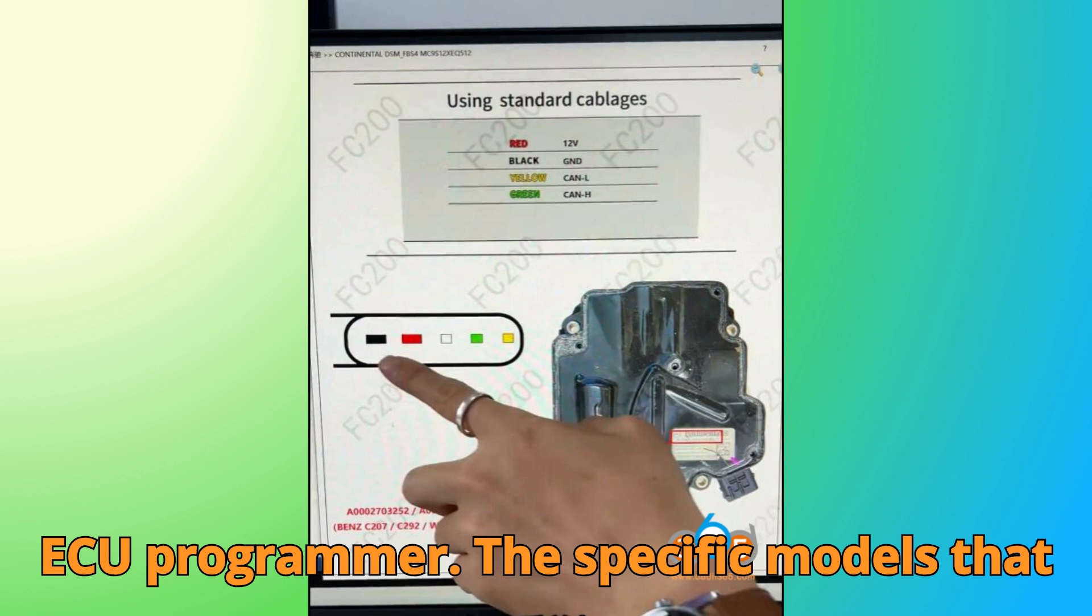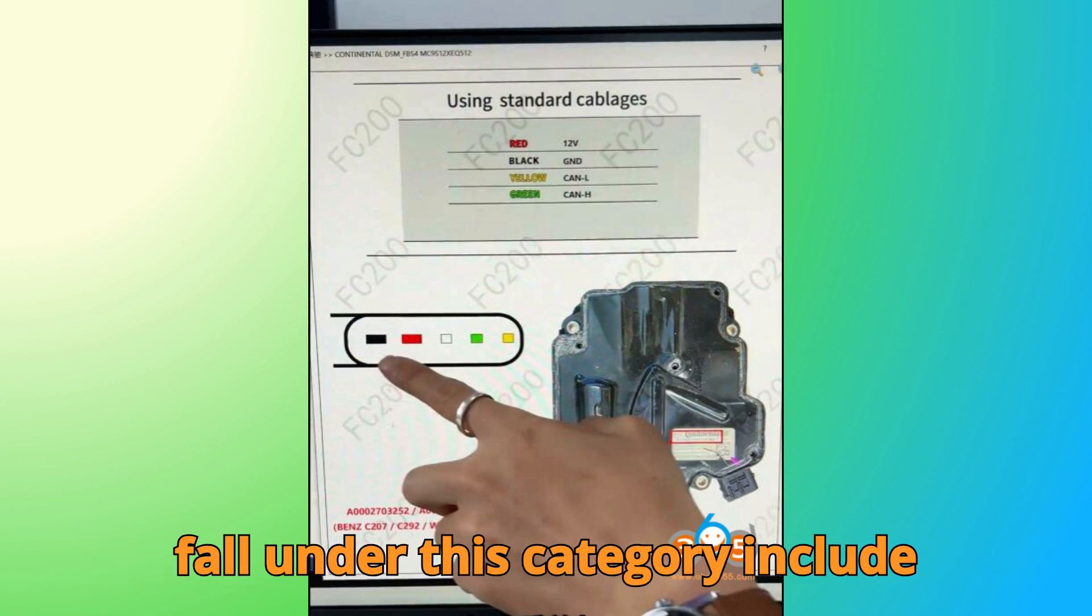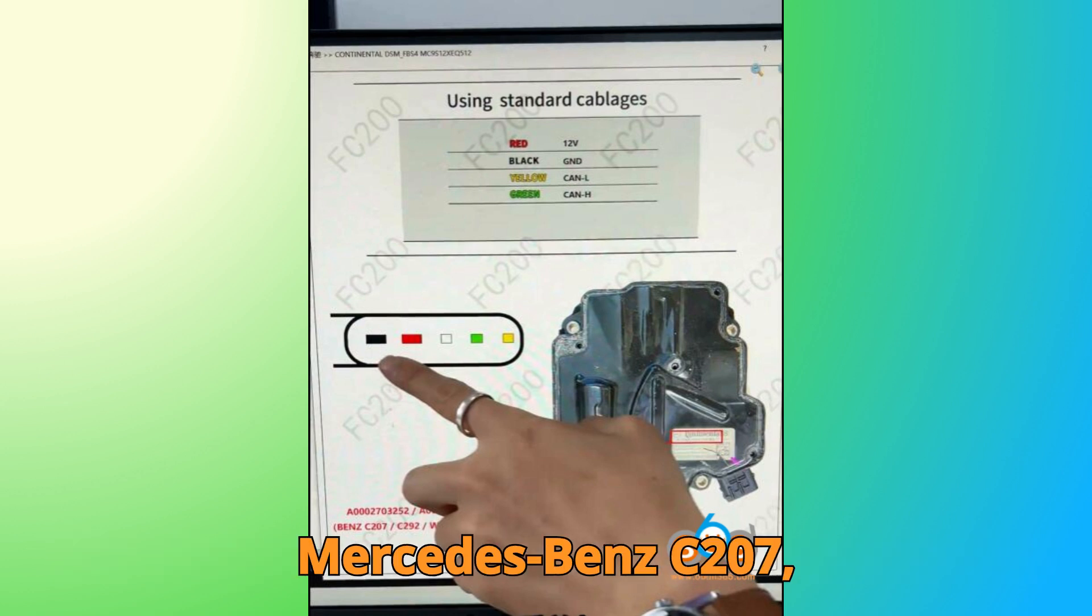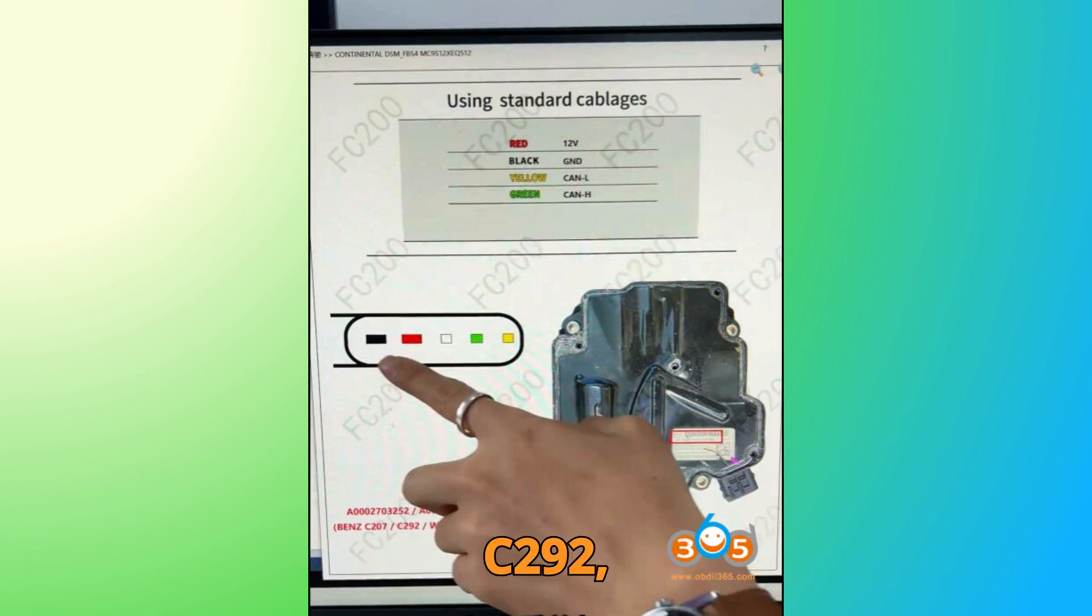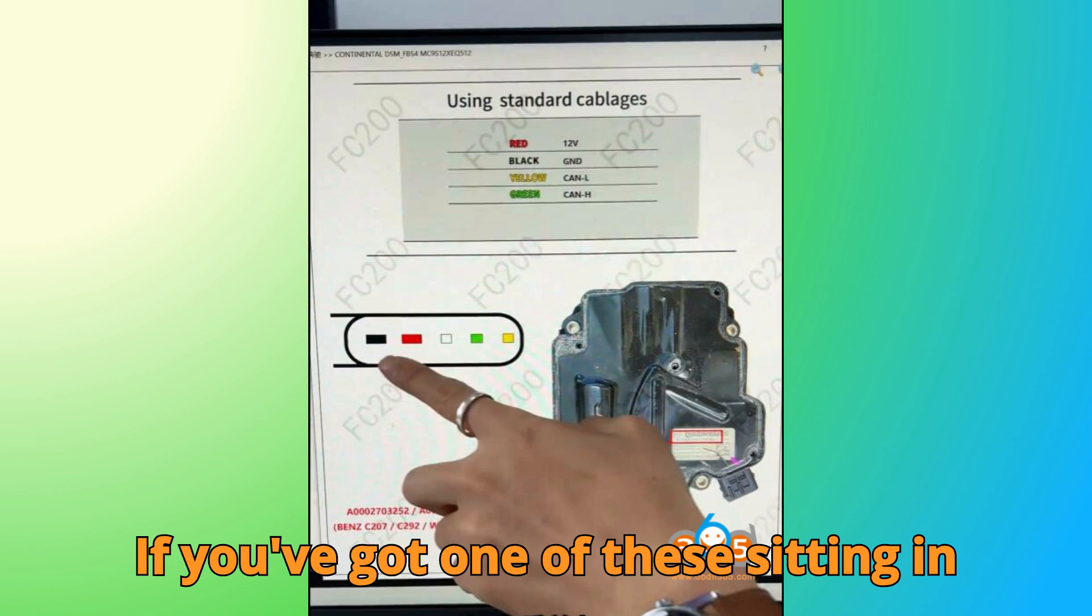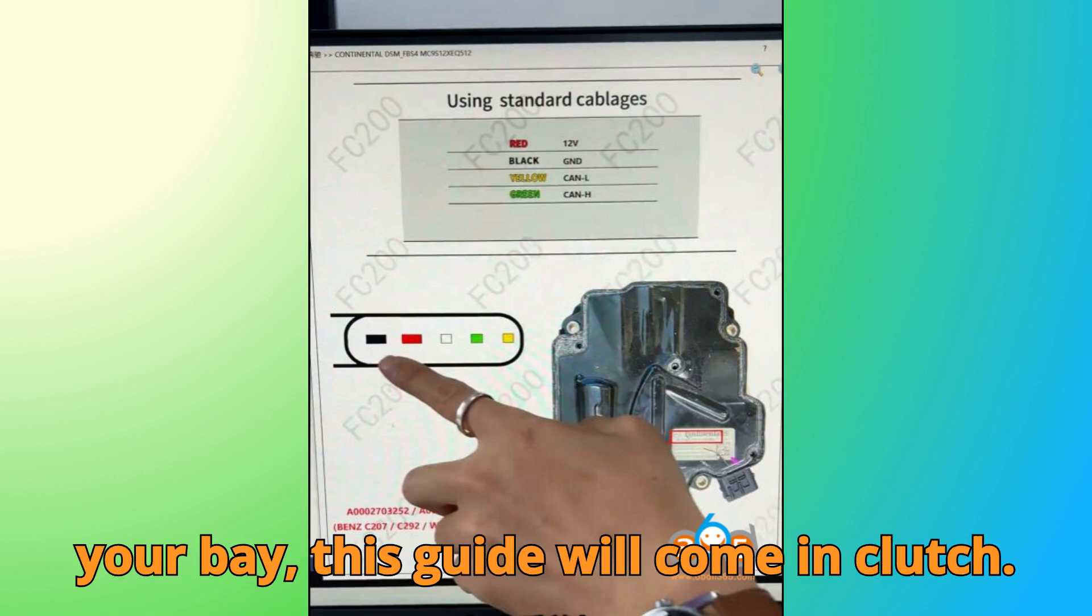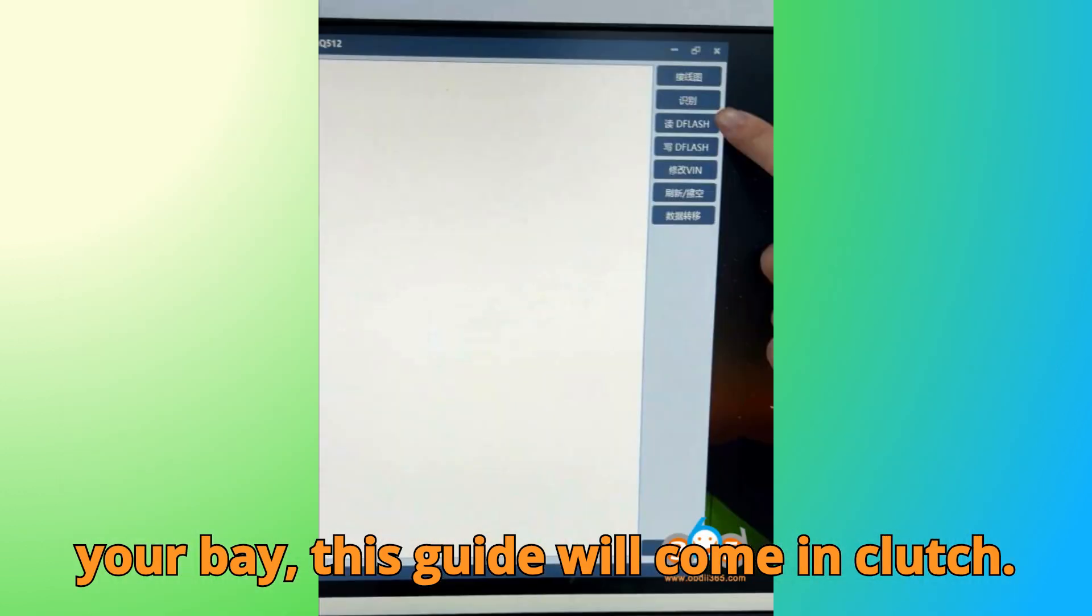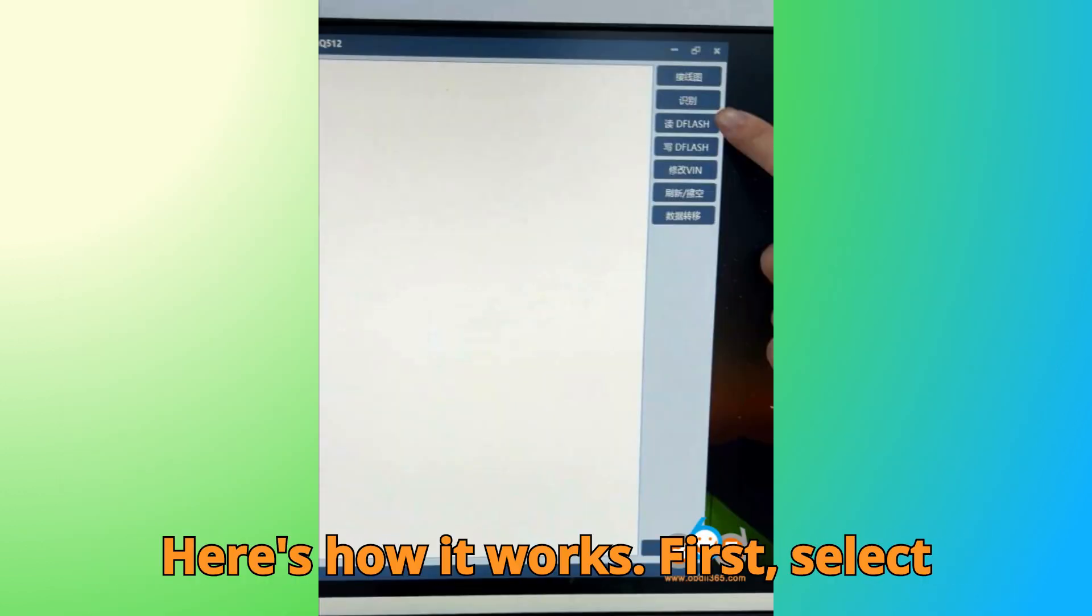The specific models that fall under this category include Mercedes-Benz C207, C292, W166, W212, W218, and W447. If you've got one of these sitting in your bay, this guide will come in clutch. Here's how it works.